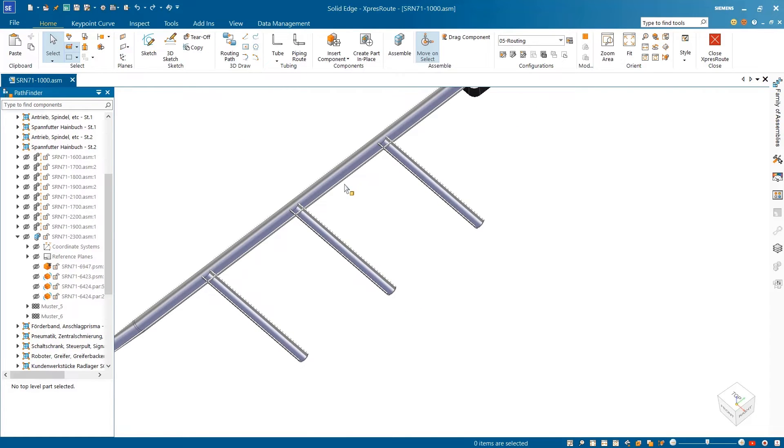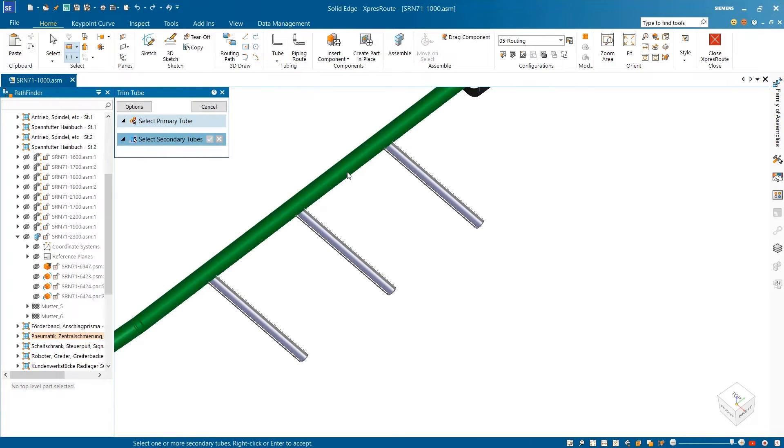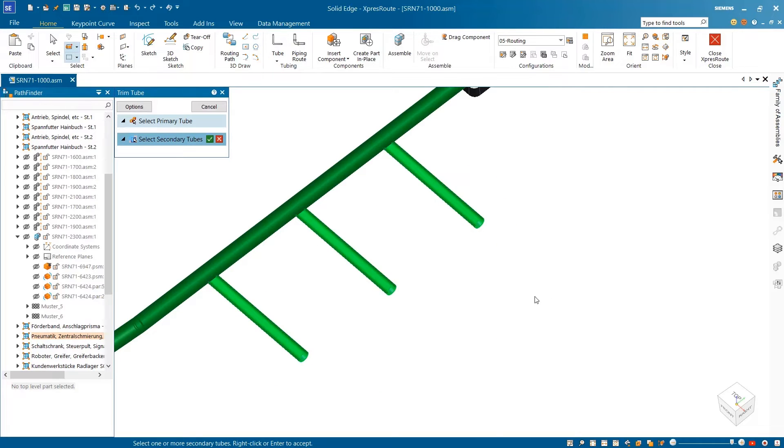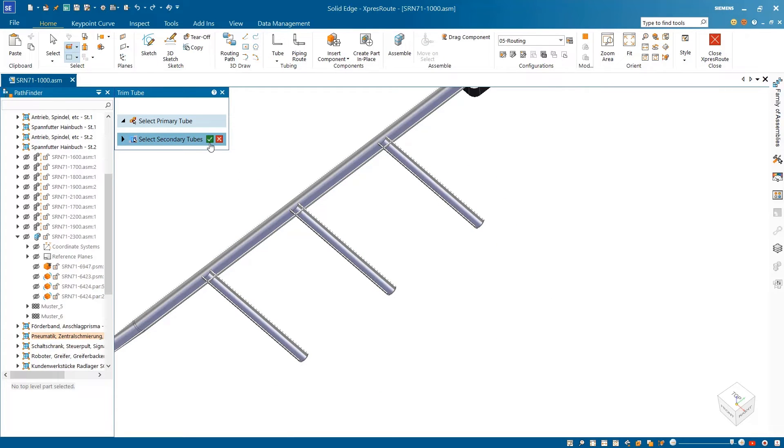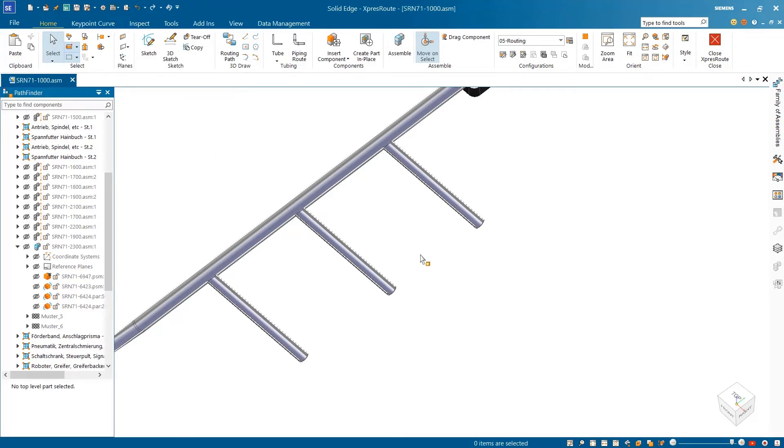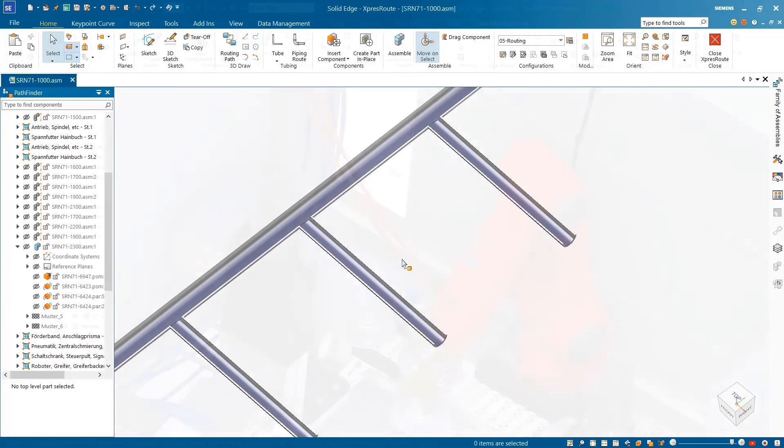We can trim these tubes so they join together seamlessly with just a few simple clicks. By selecting the primary and secondary tubes, the trim tubes command intelligently cuts holes in the main tube to the outside diameter of the secondary tubes and trims the three cleaning tubes to fit.